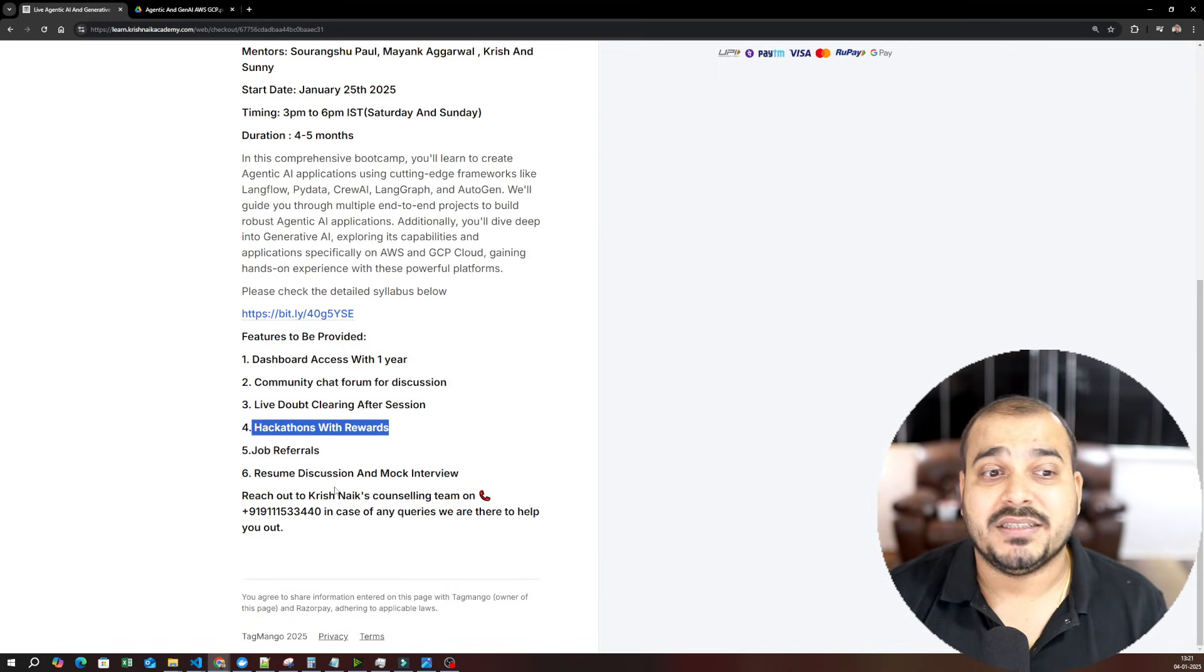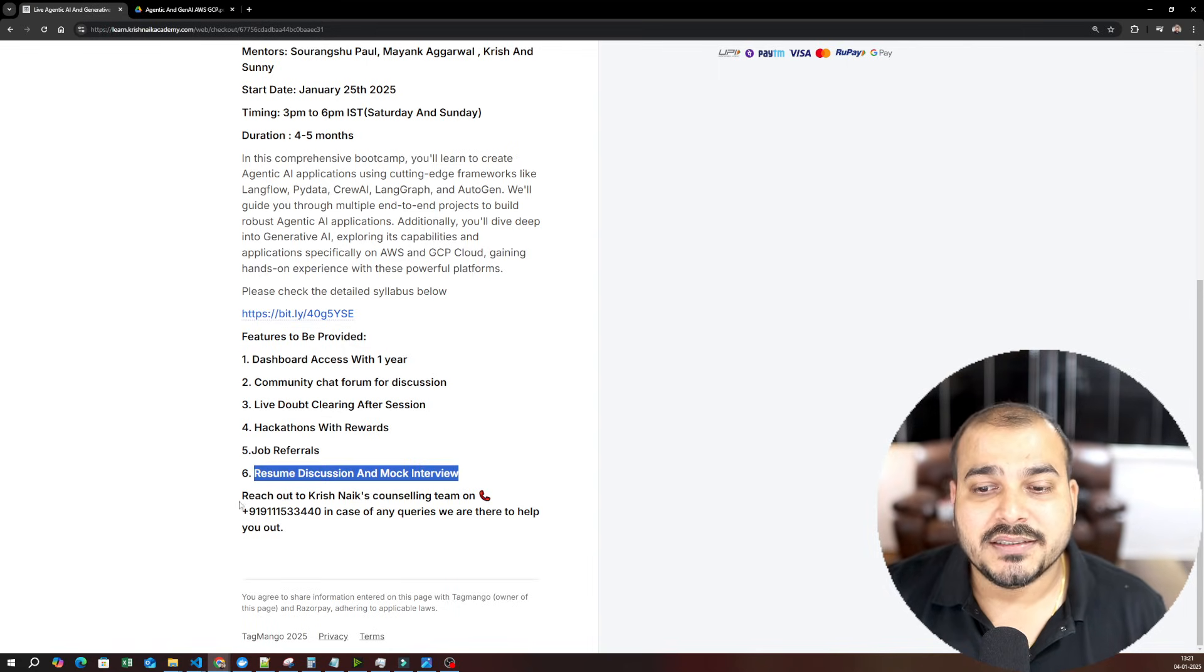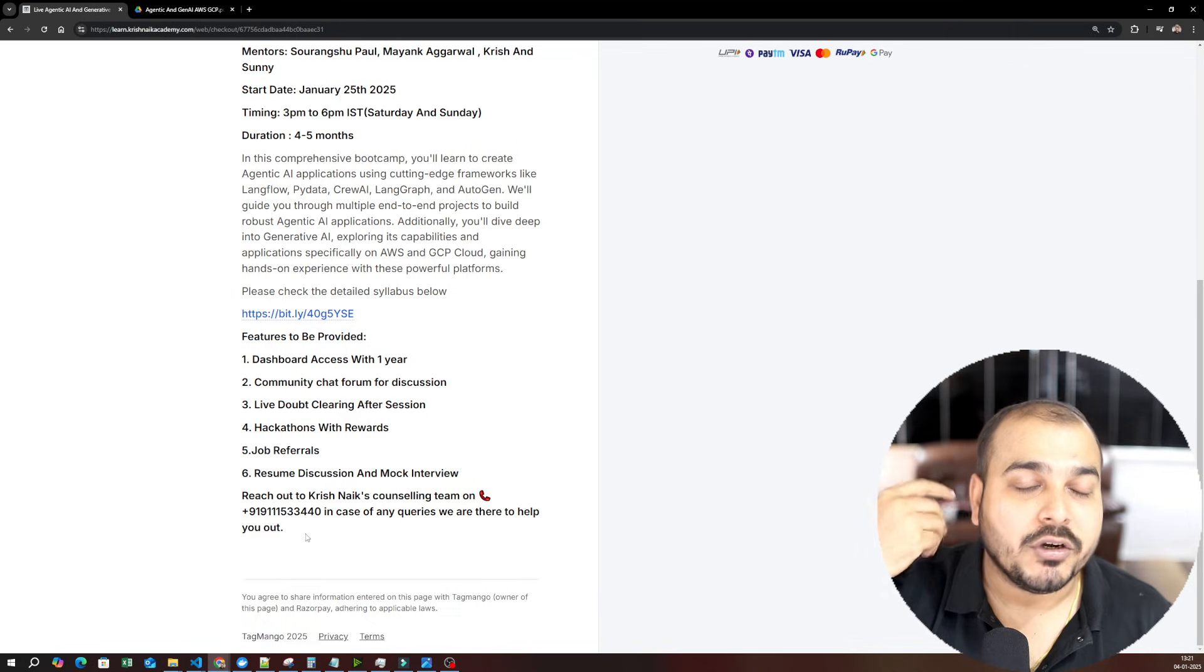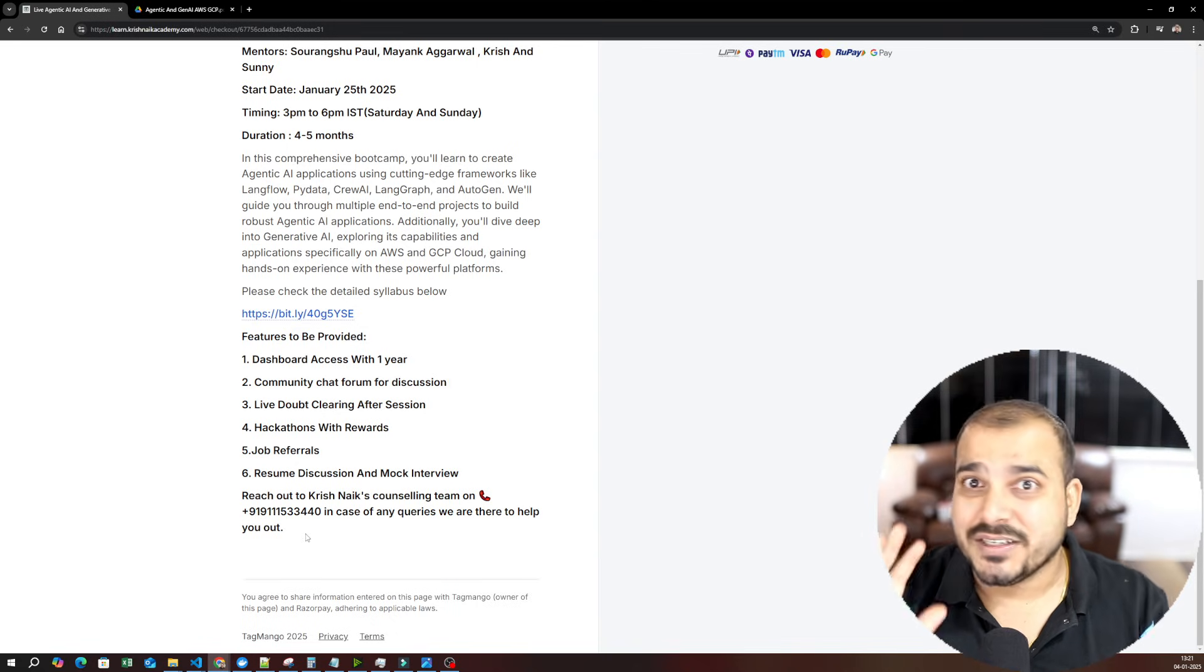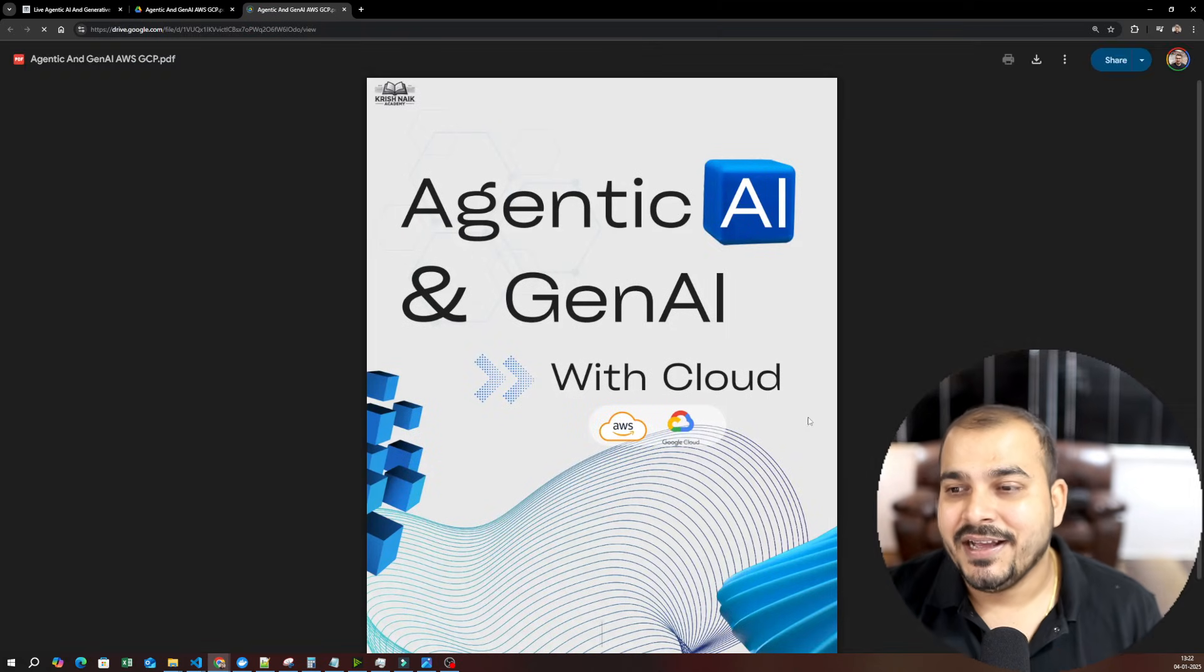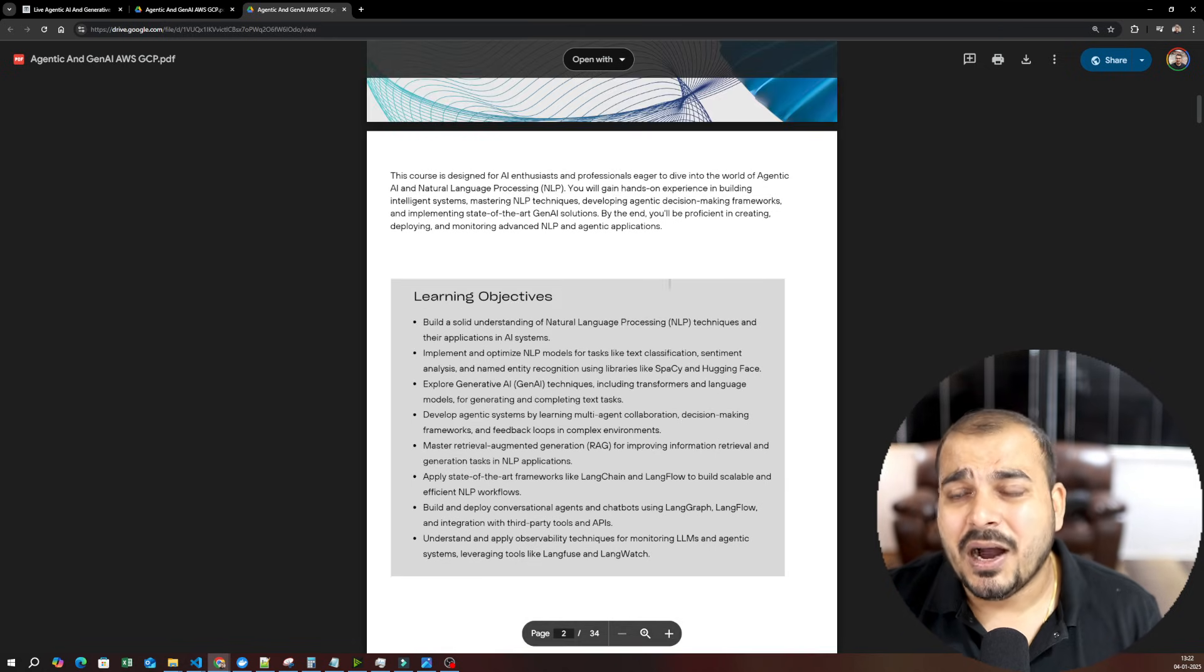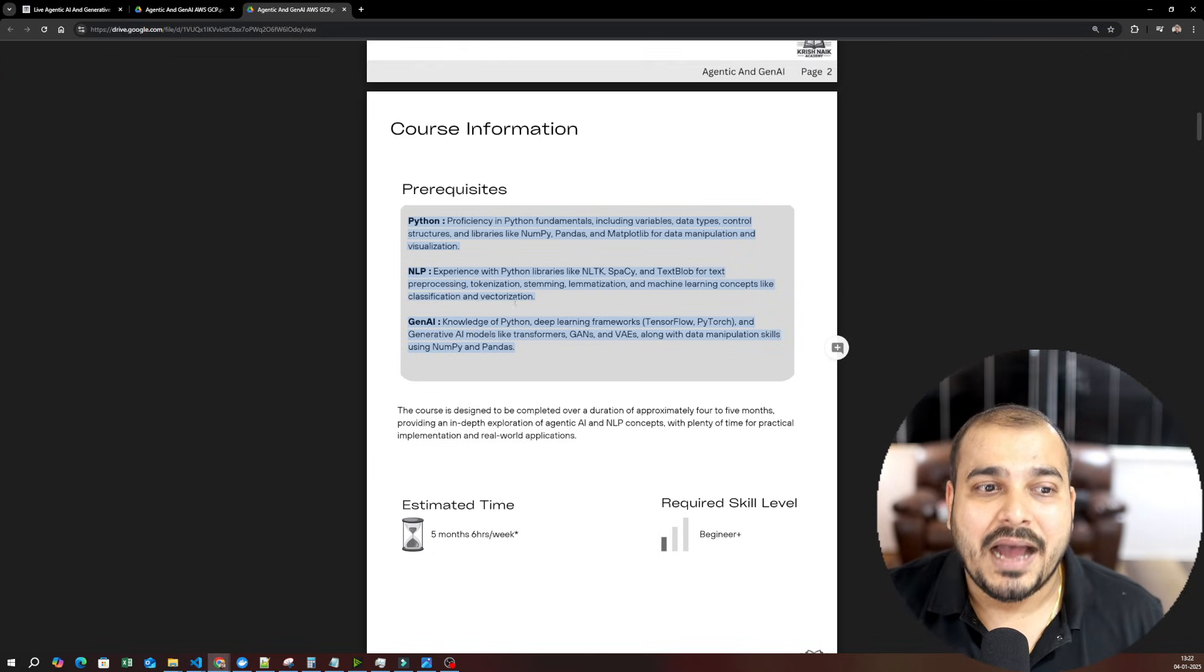Then we will also have resume discussion and mock interview. You can also contact our counseling team. Our counseling team is not like selling the courses. Instead, they will be talking about your problem, what you really want to go ahead with, and then they will suggest you free resources or any additional courses if required. Now let's talk about the syllabus. The syllabus is really well designed. We four to five mentors discussed very thoroughly to understand how the syllabus needs to be designed.